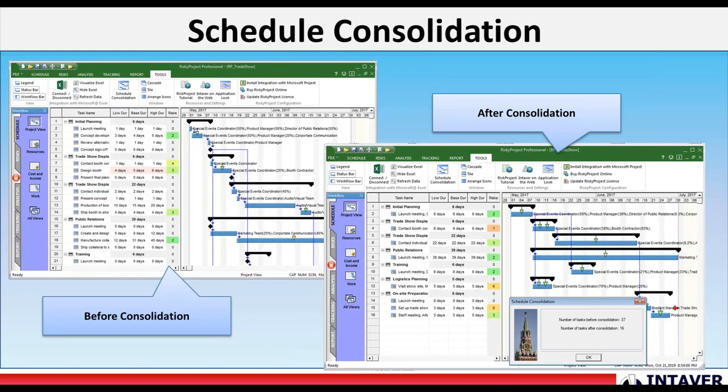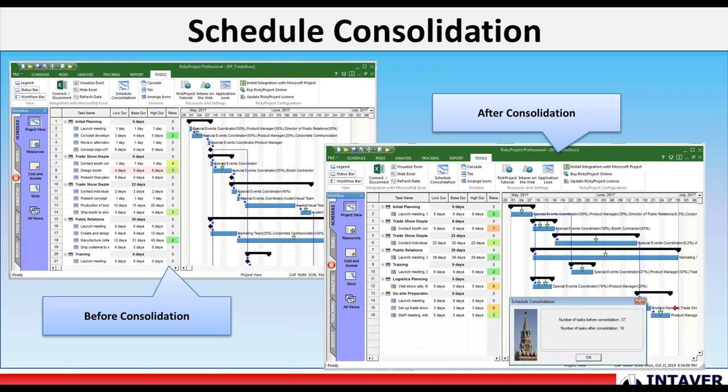Schedule consolidation. Schedule consolidation generates an equivalent project schedule with the same duration and cost as the original schedule by consolidating sequential tasks, removing redundant summary tasks, and some other optimizations. Consolidation is useful when you're performing Monte Carlo simulations on extremely large projects.